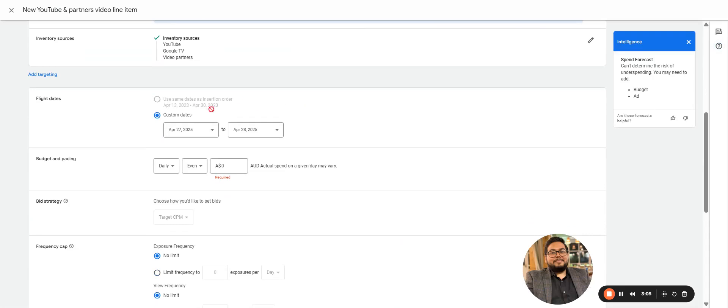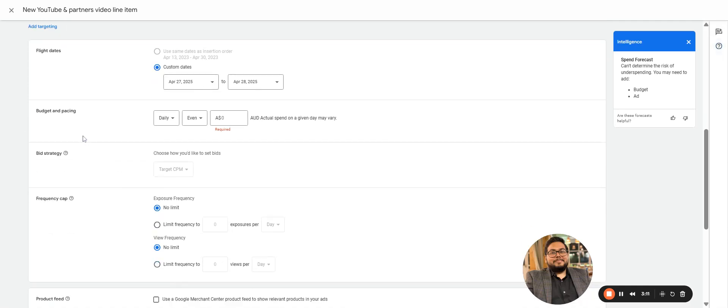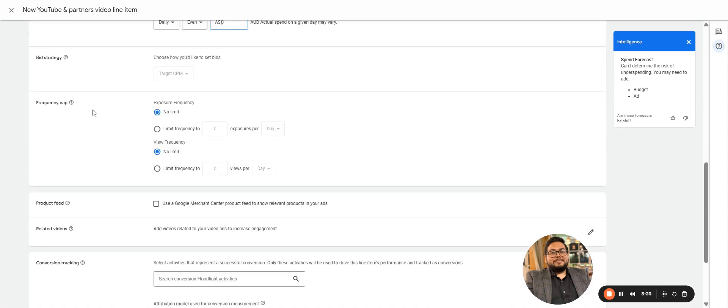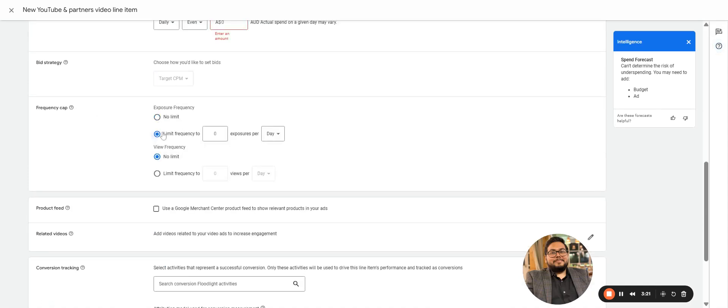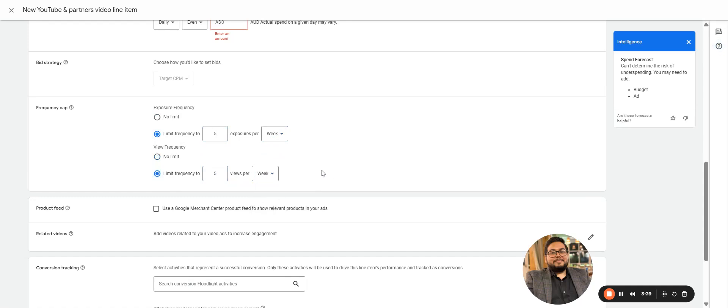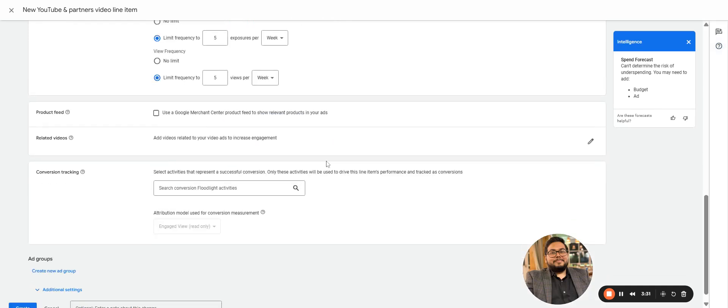Date. These are the flight dates for the line item. What are the pacing, daily pacing, and what budget you are adjusting? That would be based on the media plan that you have. Frequency cap: we usually keep it to five per week. That can be again based on what kind of targeting you apply and what the media plan says.